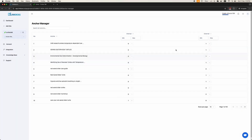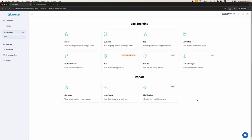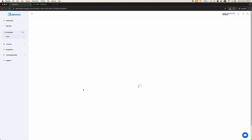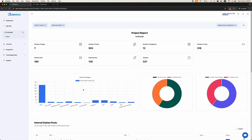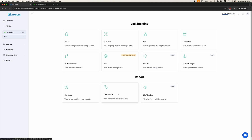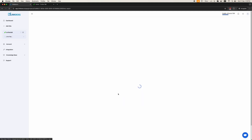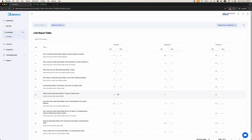Now let's move on to the report tools. The Site Report shows important metrics like the total number of internal and external links, orphan posts, and more, all in a single dashboard. The Links Report lets you track inbound, outbound, and external links per post.